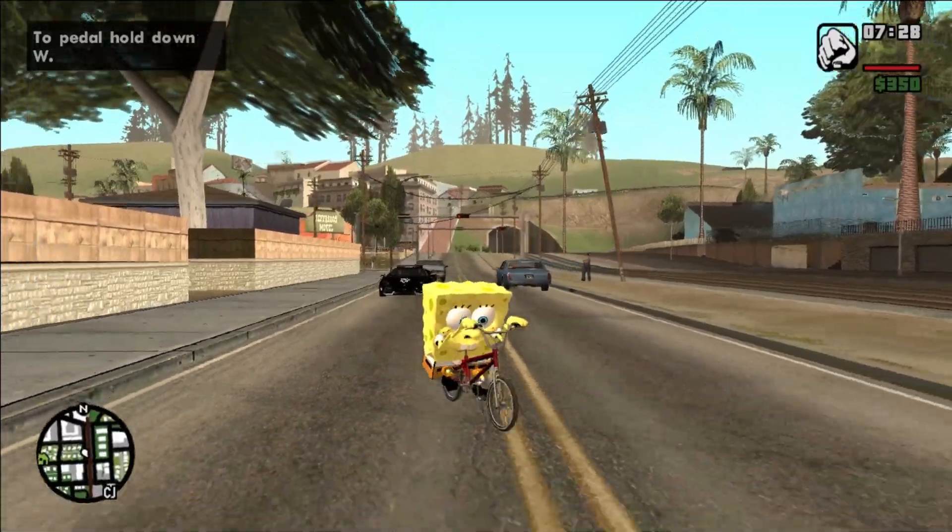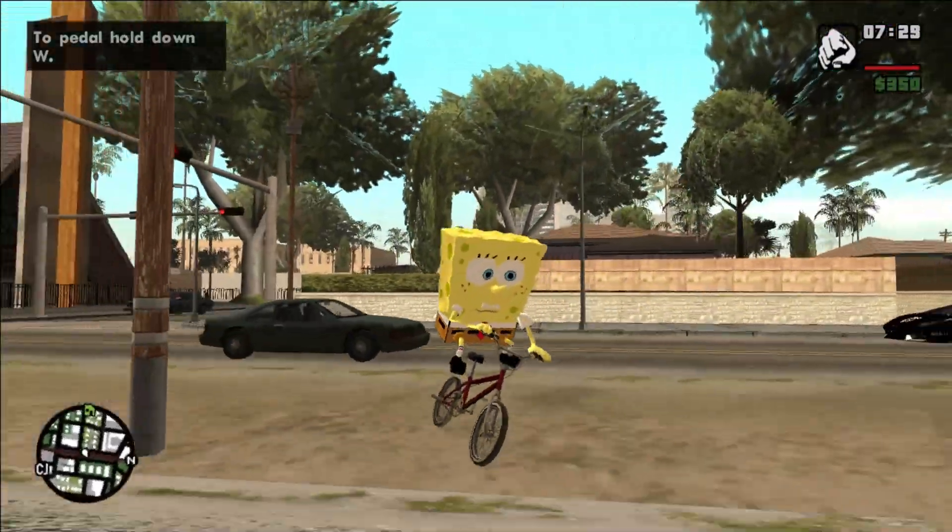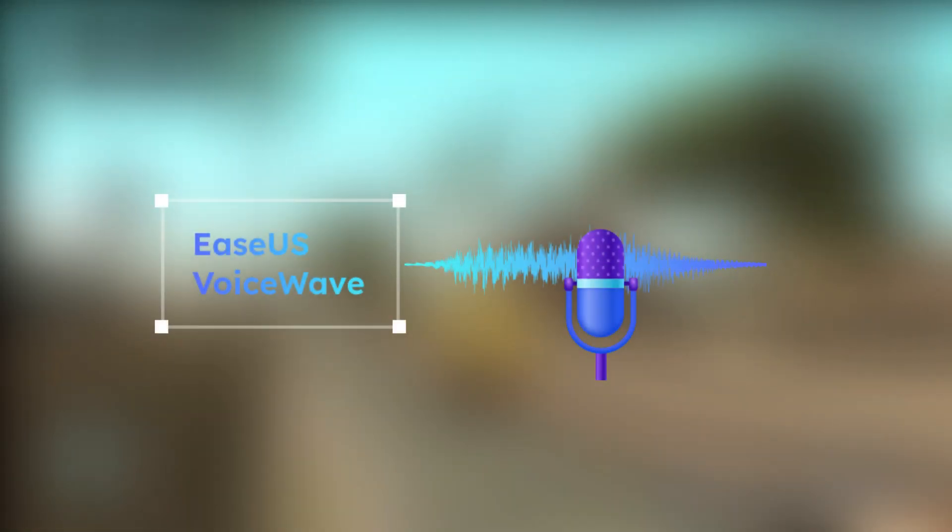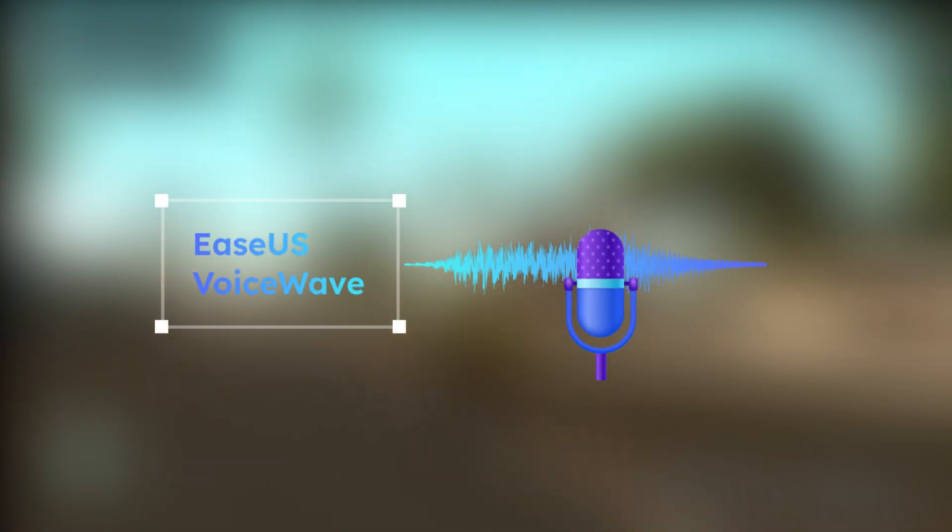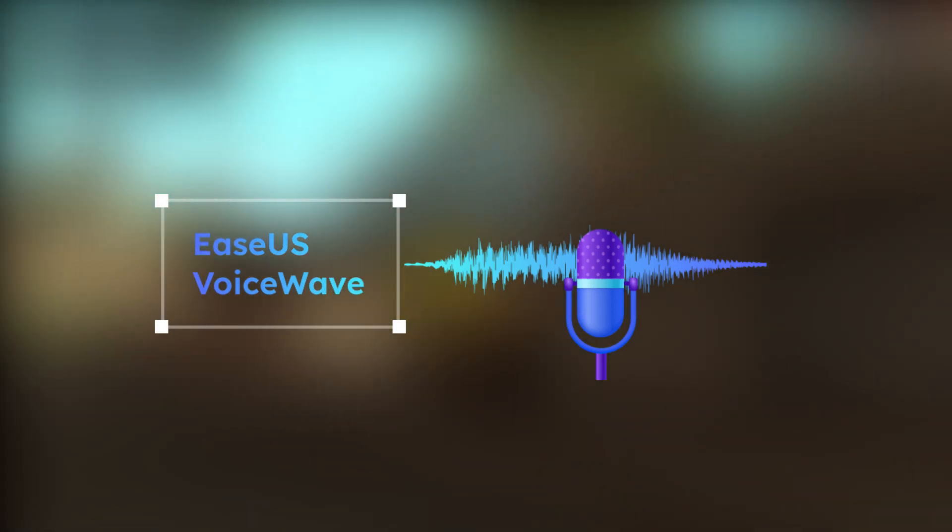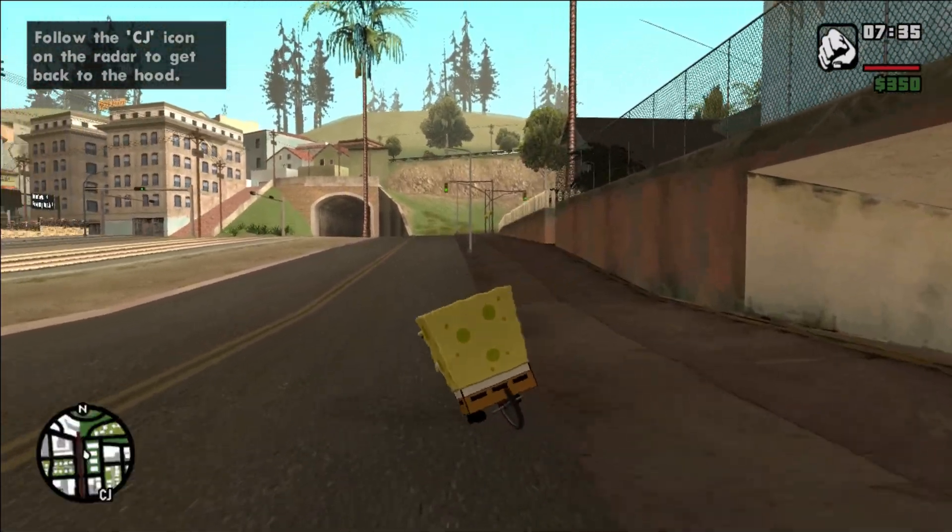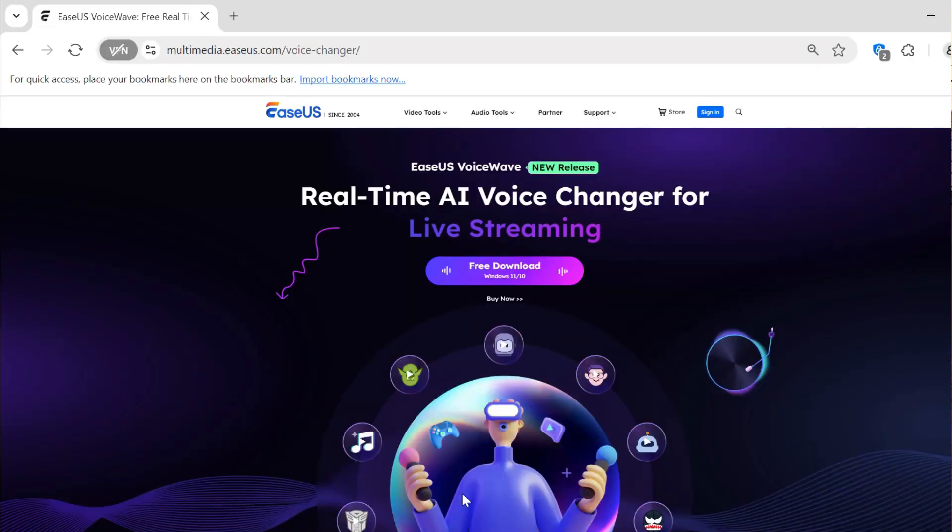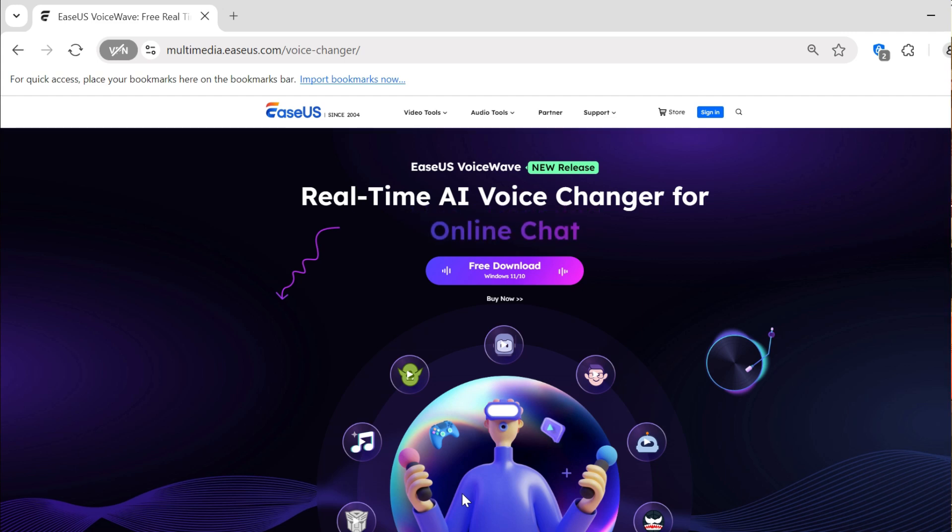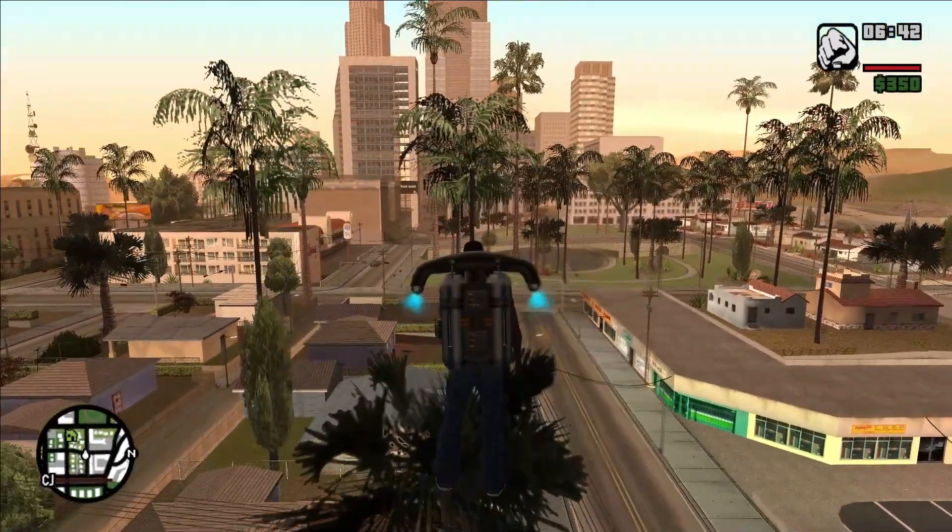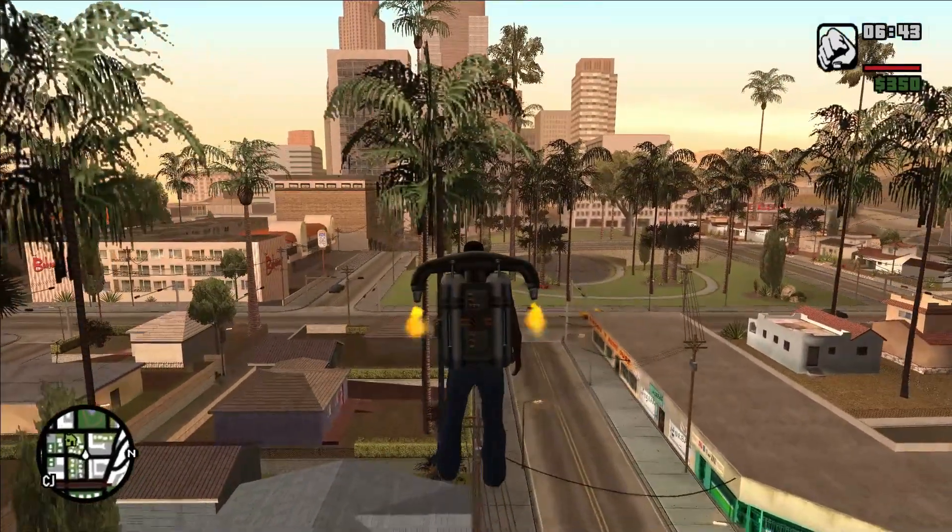Hello everybody, today I will show you how you can change your voice using EaseUS VoiceWave, the sponsor of today's video. All you have to do is click the link in description and this will redirect you to this page where you can download EaseUS VoiceWave for completely free for Windows 10 and 11.